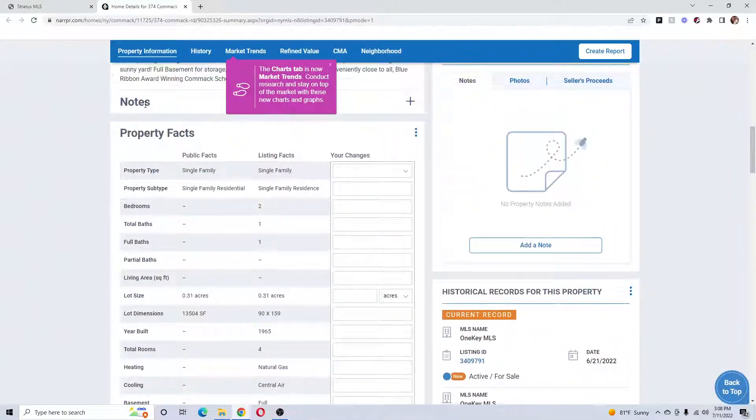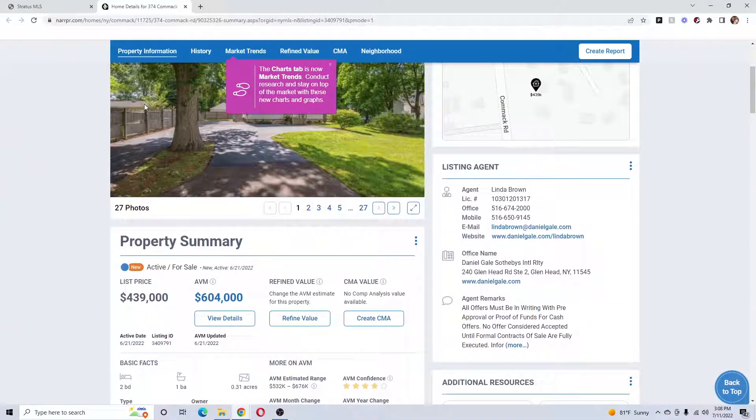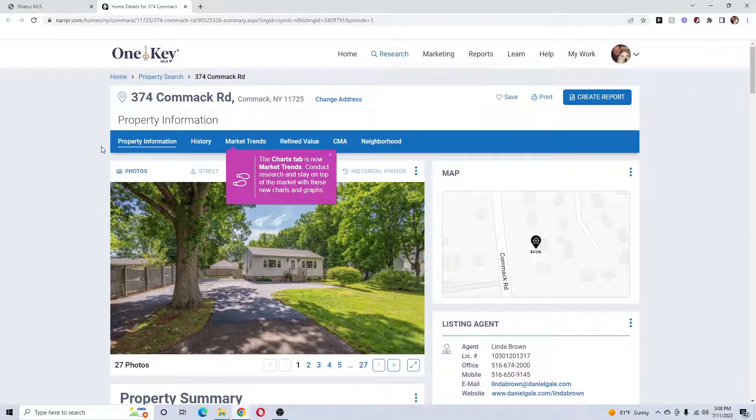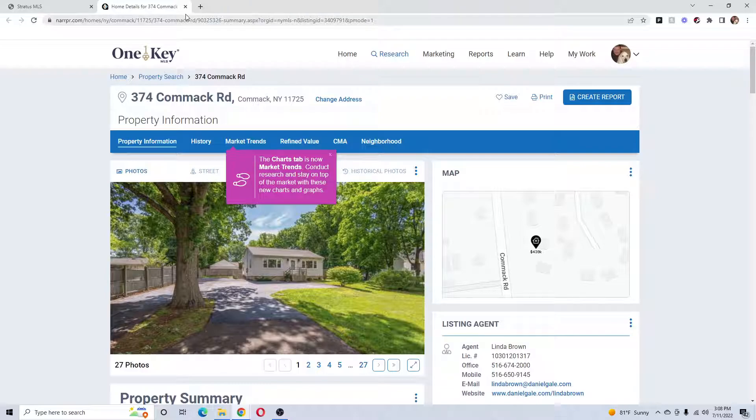Sometimes if you can't find information on the MLS, if a house hasn't been previously listed, you'll find it in RPR or Remine.